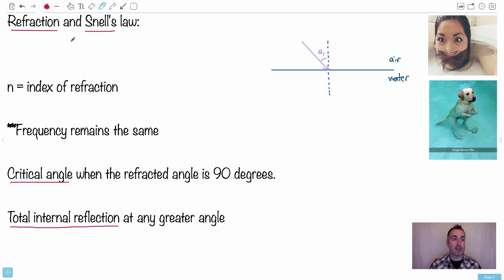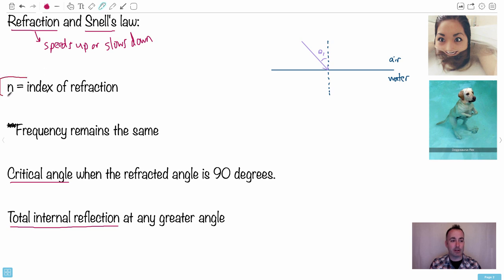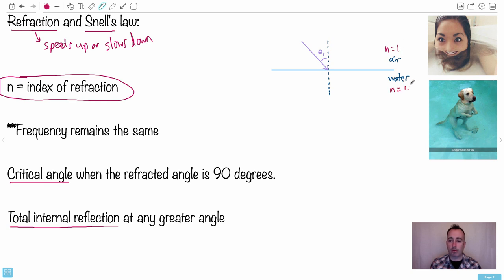Refraction is more important — it's actually a bending of the light. The light speeds up or slows down, and this applies not just to light but to water or anything. This happens depending on a difference in optical density, described by the index of refraction, n. For example, for air n equals 1, and for water n is something like 1.33.